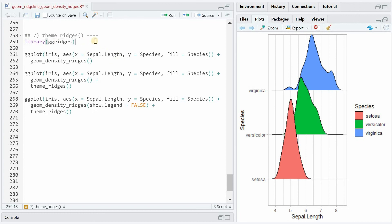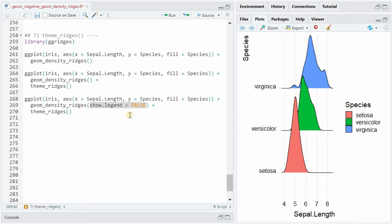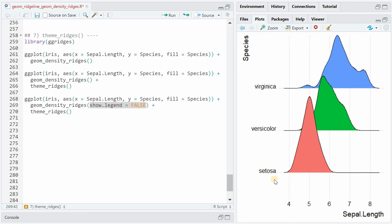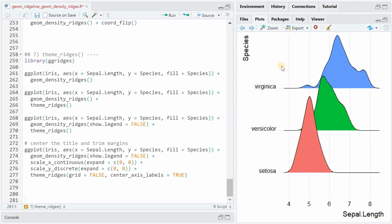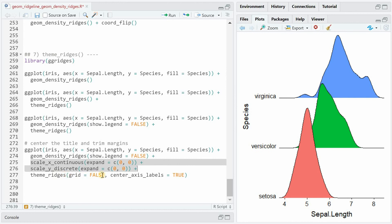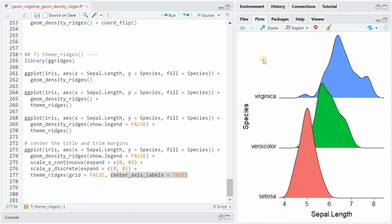Within the ggridges package, there's already a theme_ridges function built in that gives a clean look. If you don't want to show the legend, just set show.legend to false. We can further improve by removing excess space on x and y axes, setting grid=FALSE within theme_ridges to get rid of vertical lines, and with center_axis_labels=TRUE we can center the axis labels.